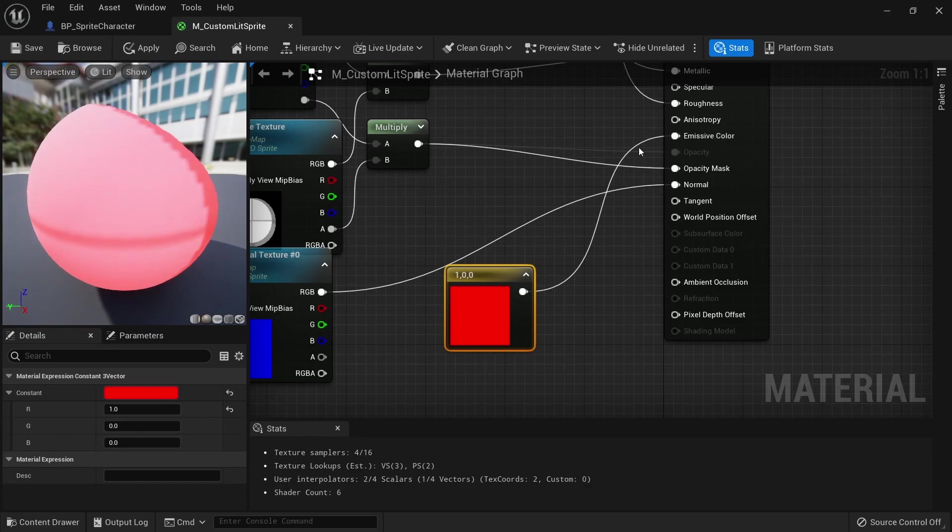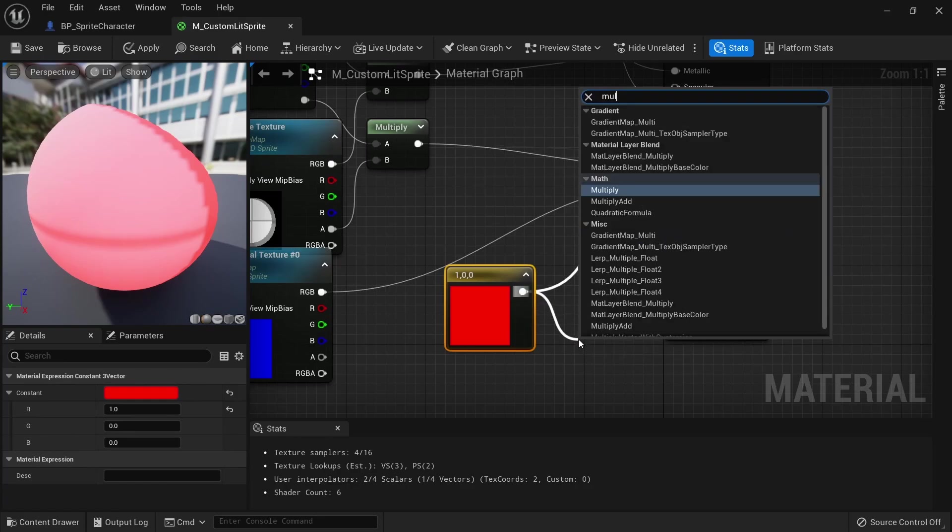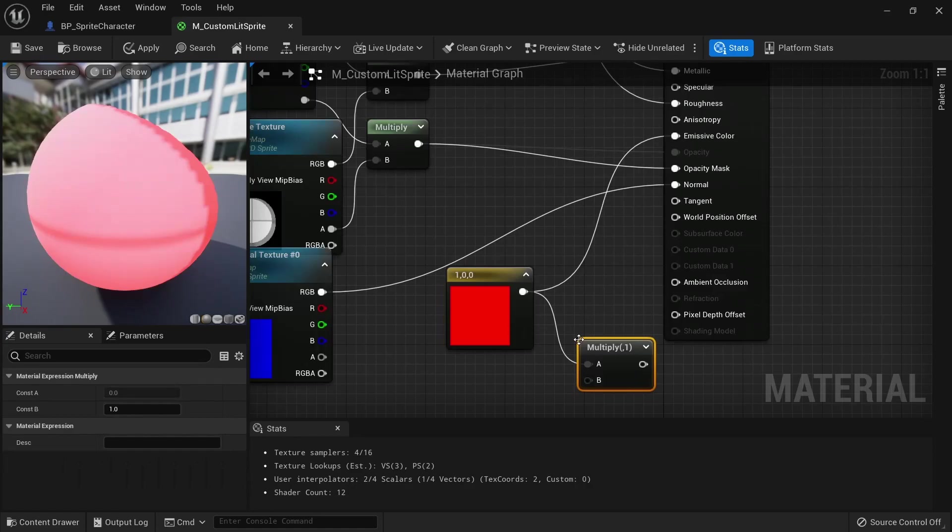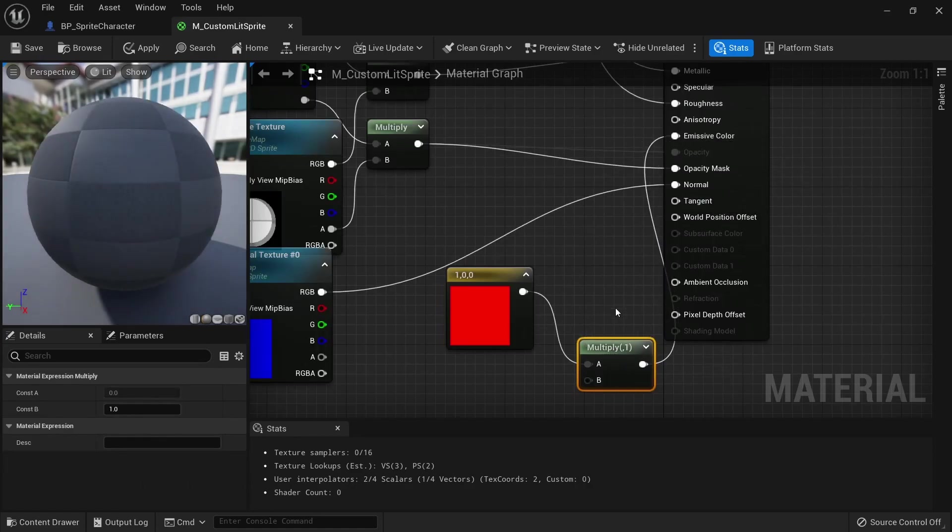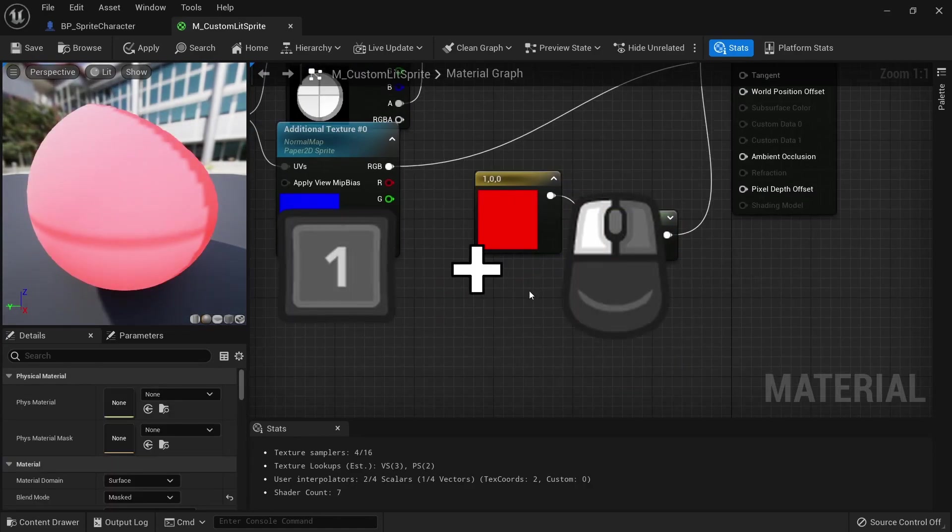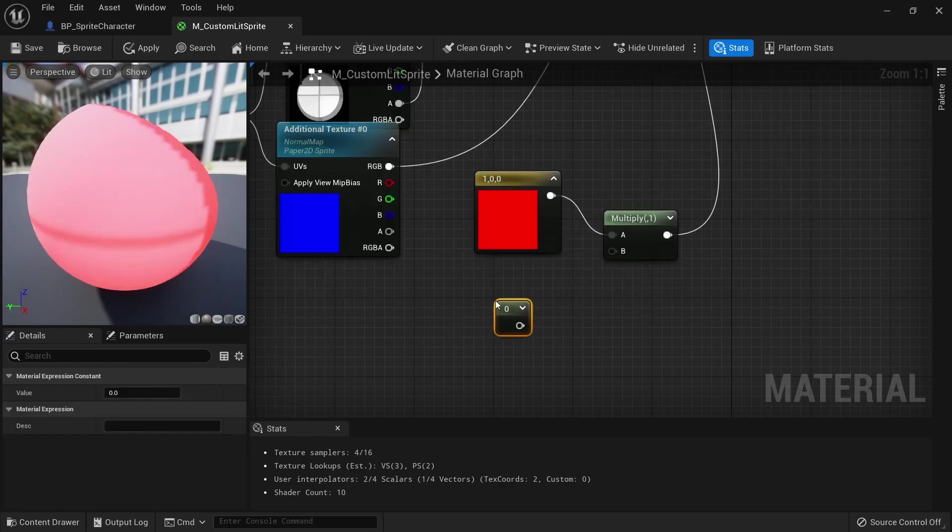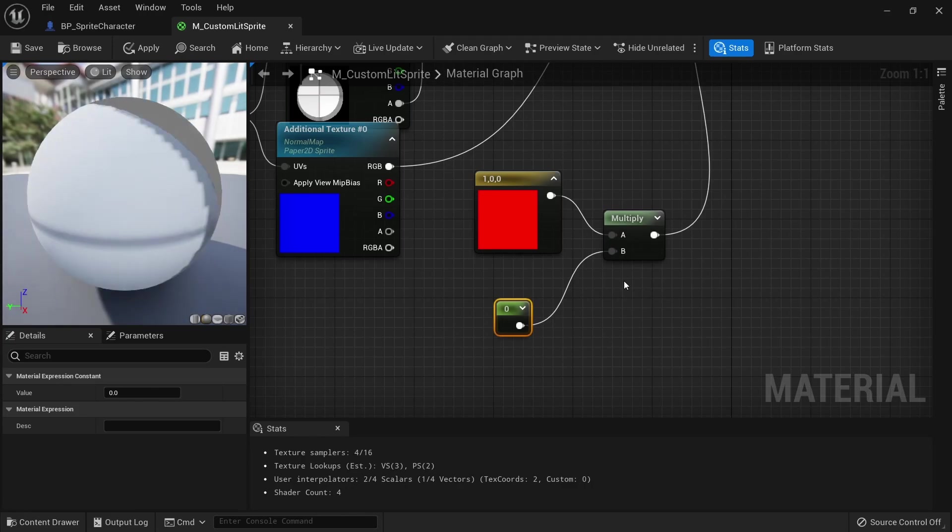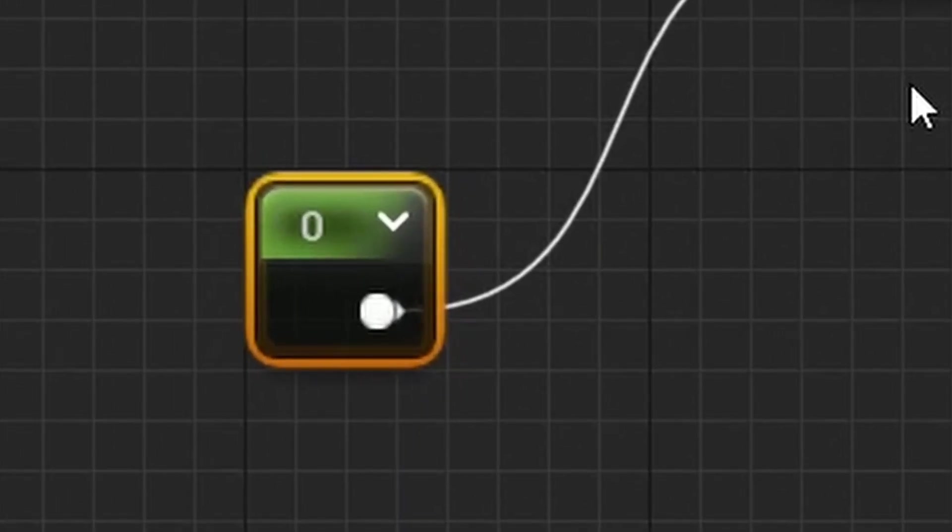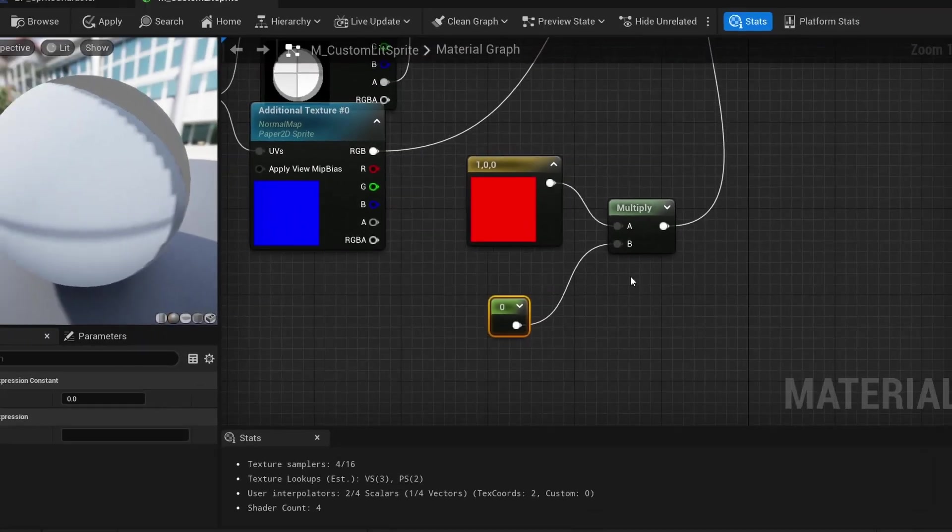We don't want this color to be active all the time though, so we'll need a multiplier which we can adjust from our blueprints. Add a multiply node here and connect it to the emissive color. Then hold the 1 key on your keyboard and left click to create a float value. Connect this to b. By default this value is 0 which will basically disable the color altogether and should be the default state.